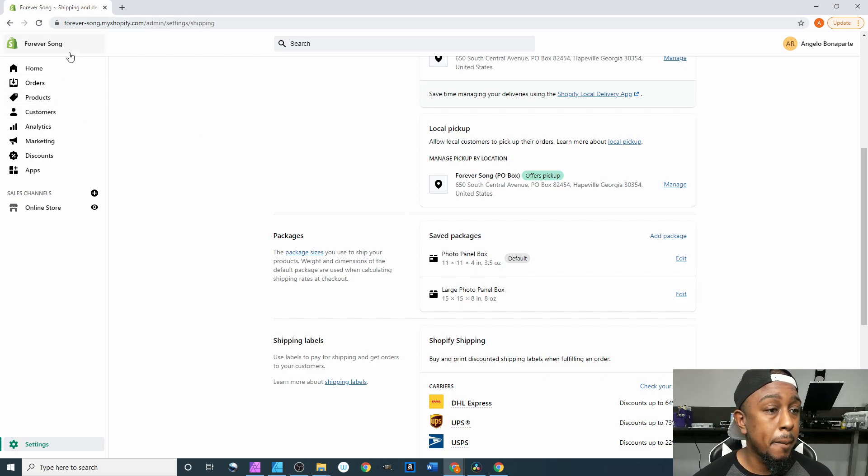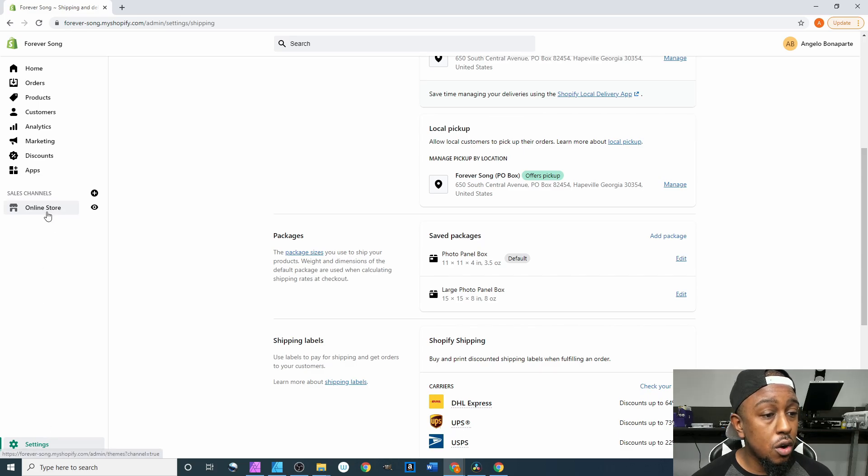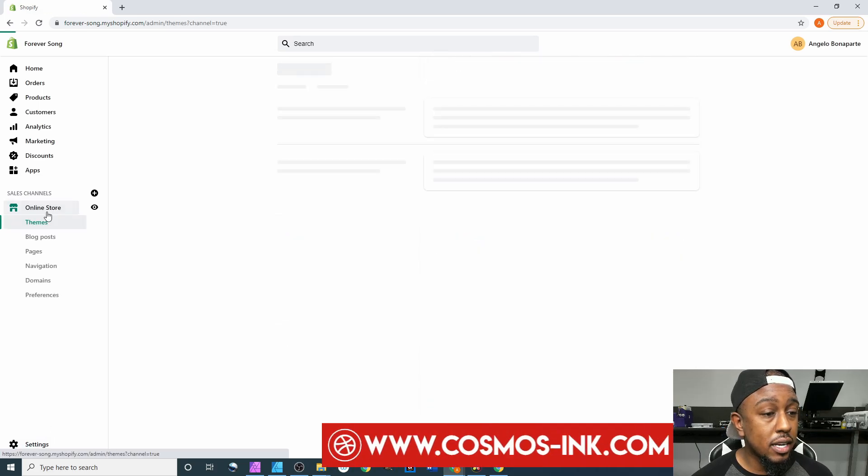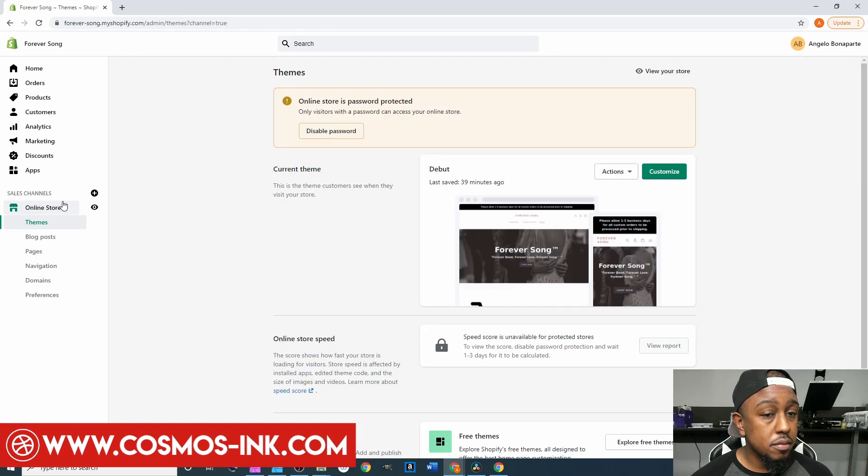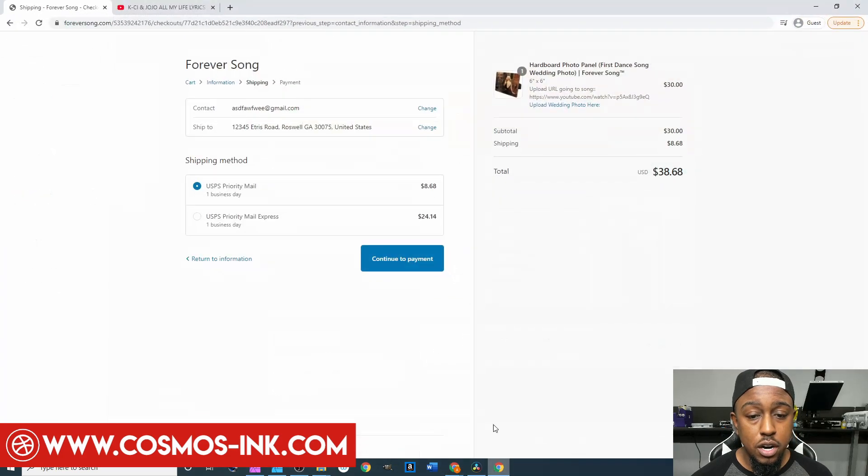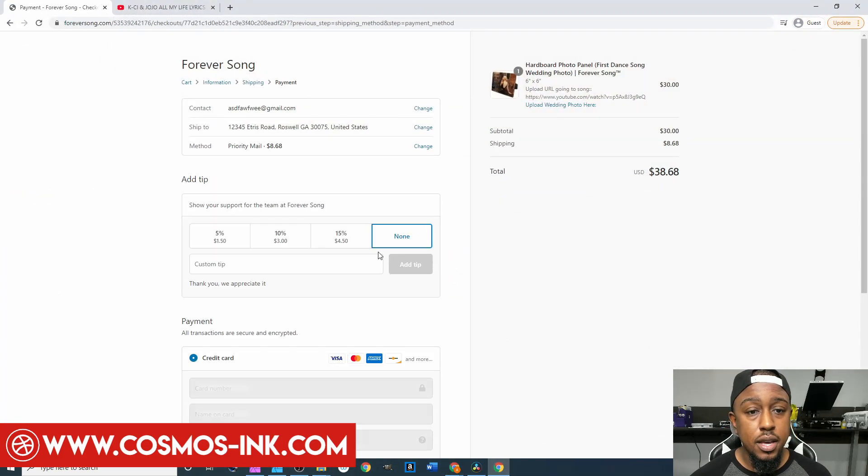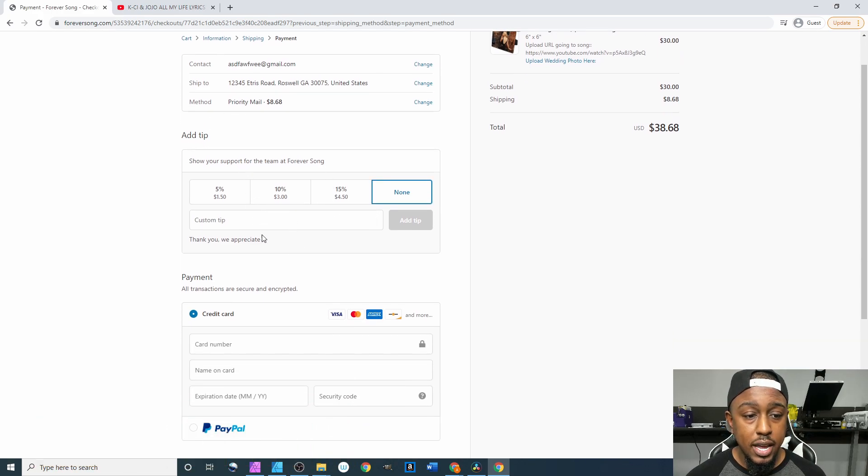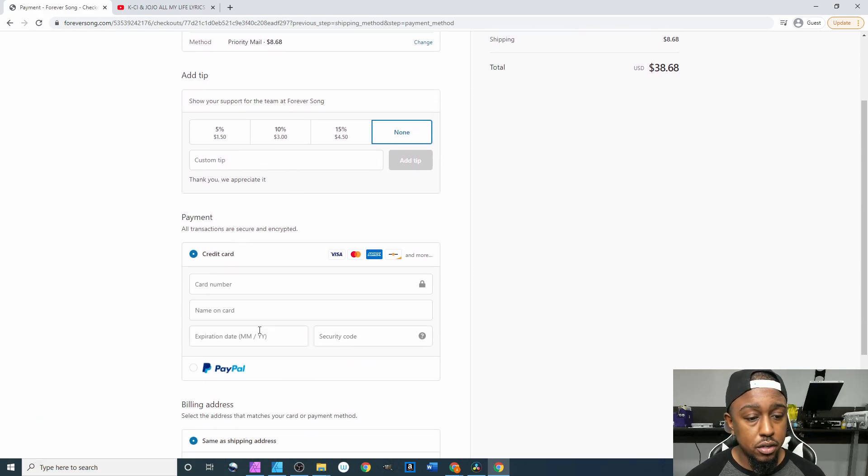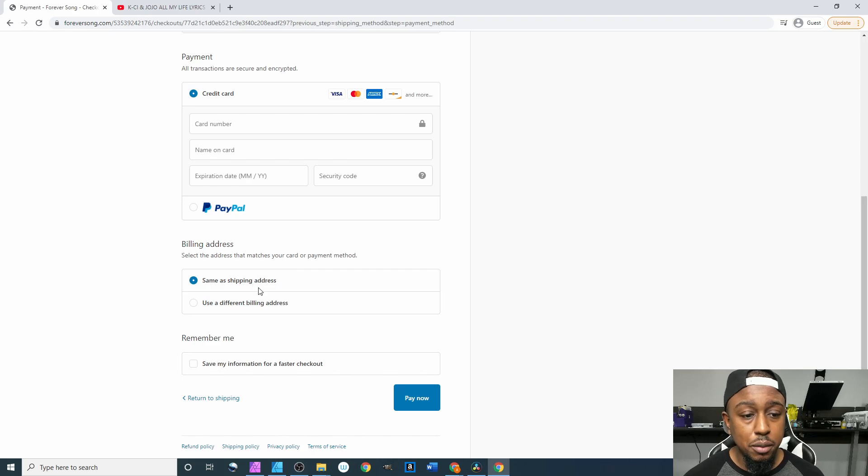From here to get our website fully activated, it seems like we are done with everything on this thing. Hit continue the payment and then it'll pull this stuff up. We can add a tip, we can put in your card information and all the other stuff, same shipping address, use a different billing address and all that stuff. So we're good on that. We'll come up here to disable password, uncheck this box and hit save.